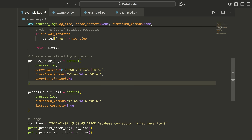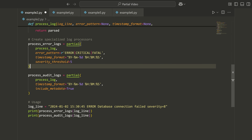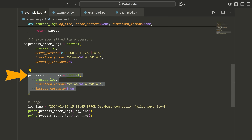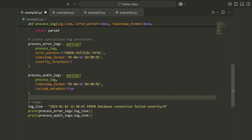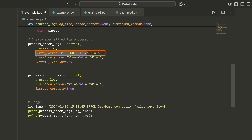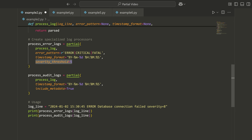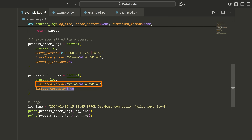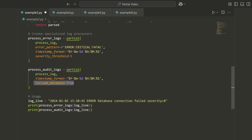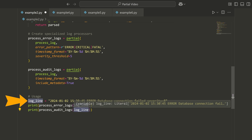Same thing for an audit log. If we have an audit log, maybe we don't care about the error pattern or the severity threshold — that makes sense because it's just a general log. So we have a timestamp format and include_metadata, and now I can call it again just using my log line.